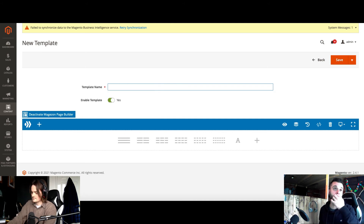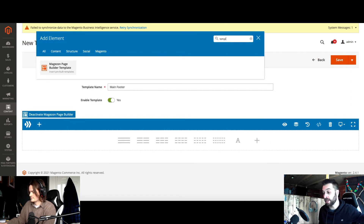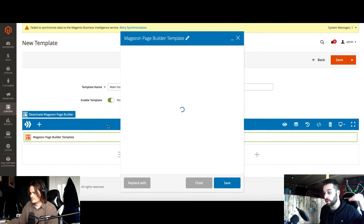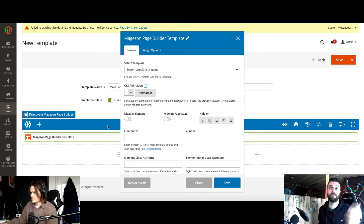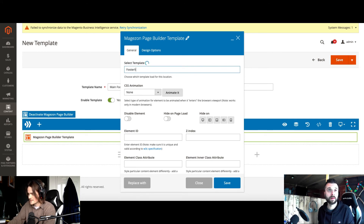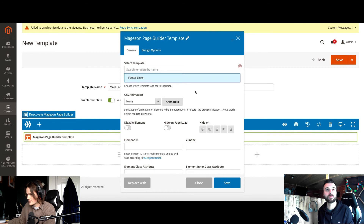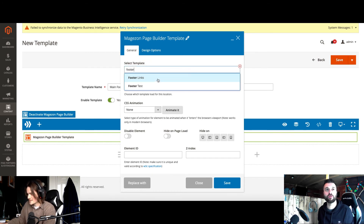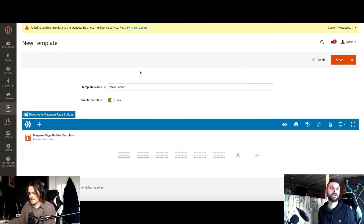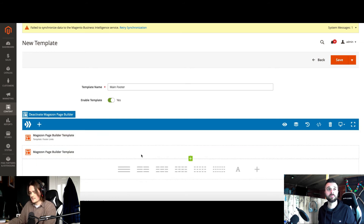The final thing to show is the template system. You can create components as separate modules. In the templates area you can see other ones Mitch has created — a header banner, a reviews block, a brands block. You create them all separately, then jump into your CMS page and add and rearrange the blocks. So you can create a number of pages from the same collection of reusable components. For example, using the MageZone Page Builder Template element, you can reference a previously created footer links template — create once, use multiple times, which all developers love.